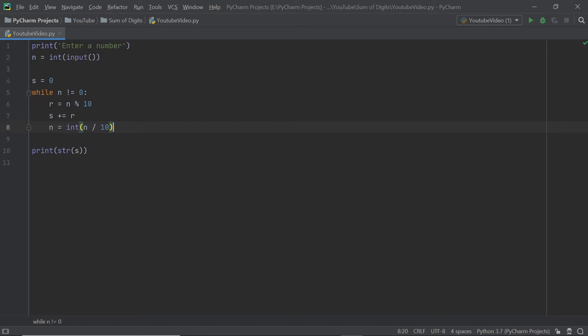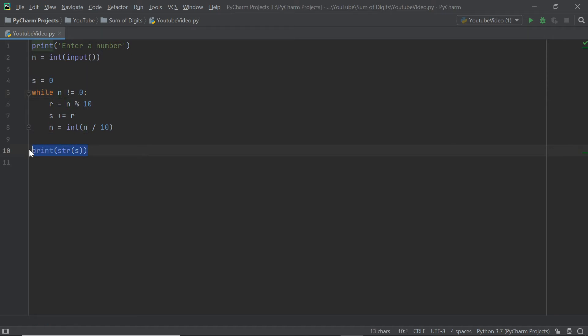At the end of the loop n will eventually be a single digit. Dividing by 10 gives something like 0.2, which truncates to 0, so n becomes 0. The while condition then turns false and we exit the loop and print the sum of all the digits. I hope that makes sense.